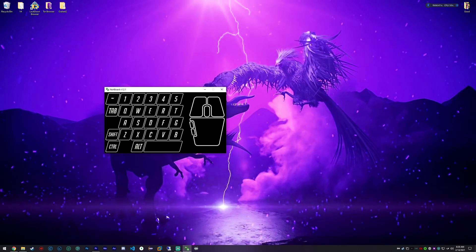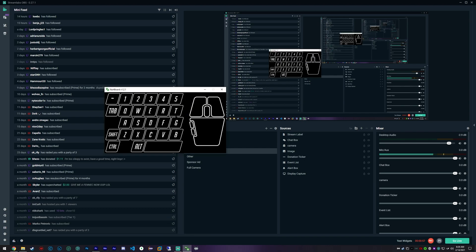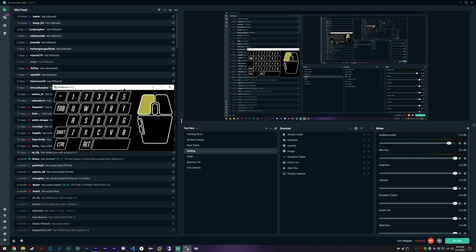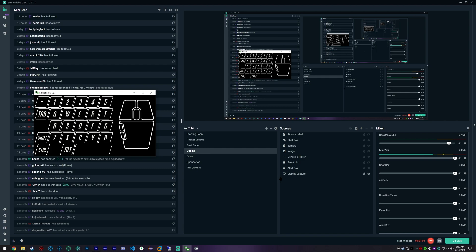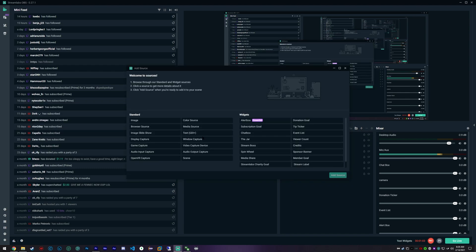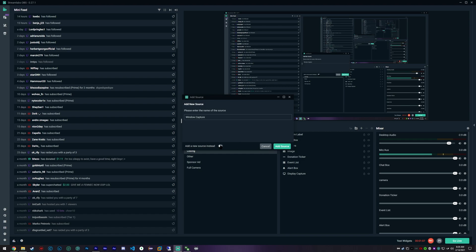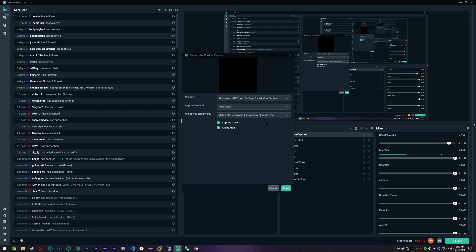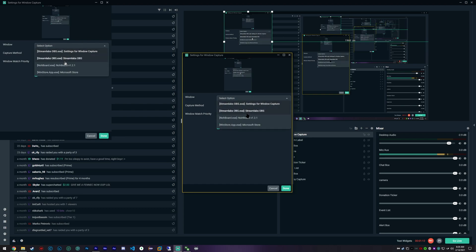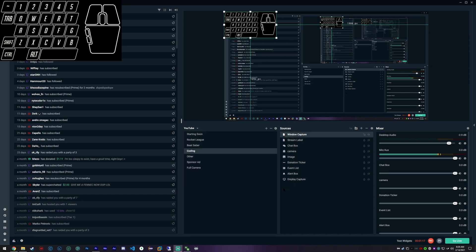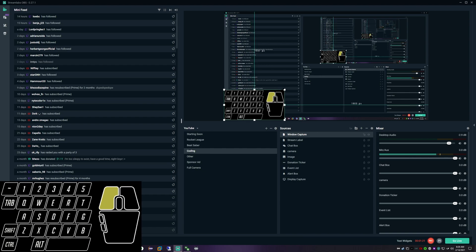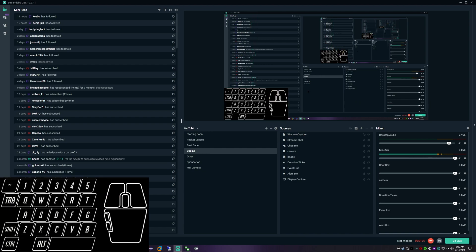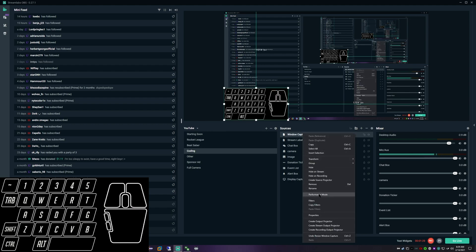So first off, let's open up Streamlabs. We have our overlay here, but we want to add it in as a window capture. We'll go ahead and add window capture. I'm going to add a new one instead of an existing. Then we're going to go and find our NOAA board V1.2.1 and select it. You can see now we got our keyboard and mouse overlay. It looks pretty cool, but it's not transparent. We can't see through that, so we need to fix that.